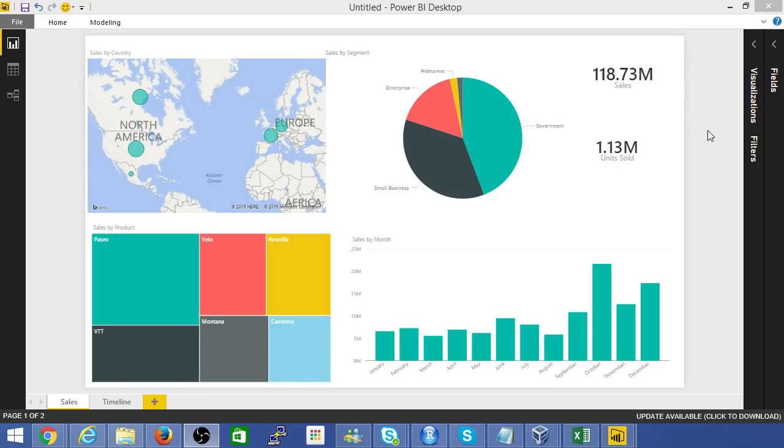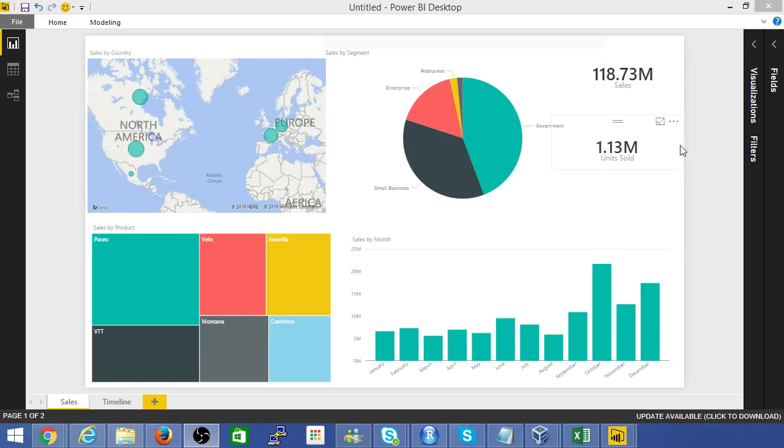Hi everyone, in this video we'll take a quick look at how you can create a dashboard such as this in Power BI in under 5 minutes. That's right, under 5 minutes. Let's get started.